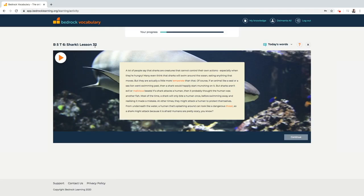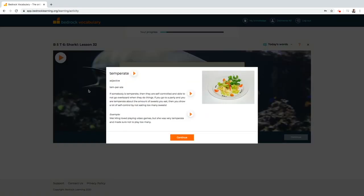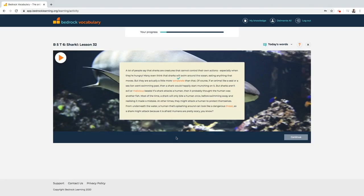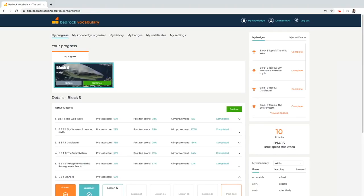Each topic begins with a section of prose with a selection of tier two words embedded within it. Students must click each word and read the definition before they can continue. Don't forget all pieces of text and feedback are read aloud to students so try and make sure they've got headphones to make the most of this feature.